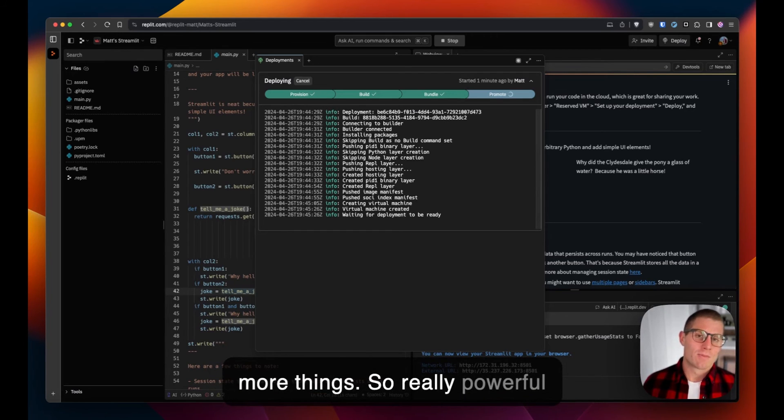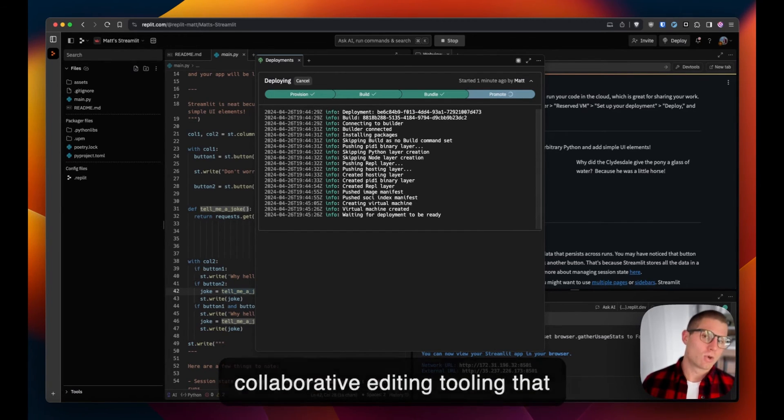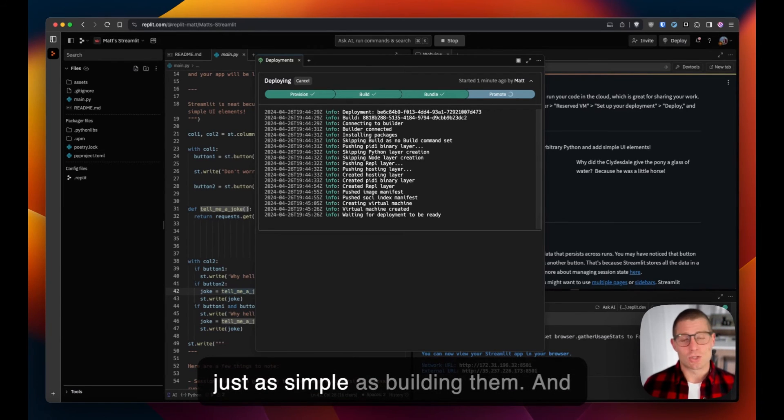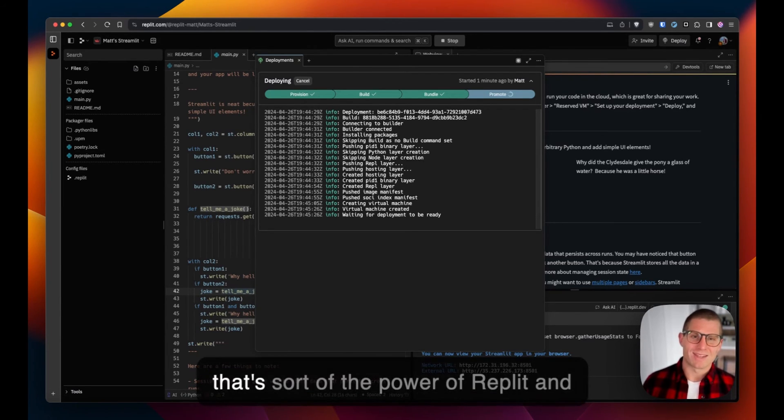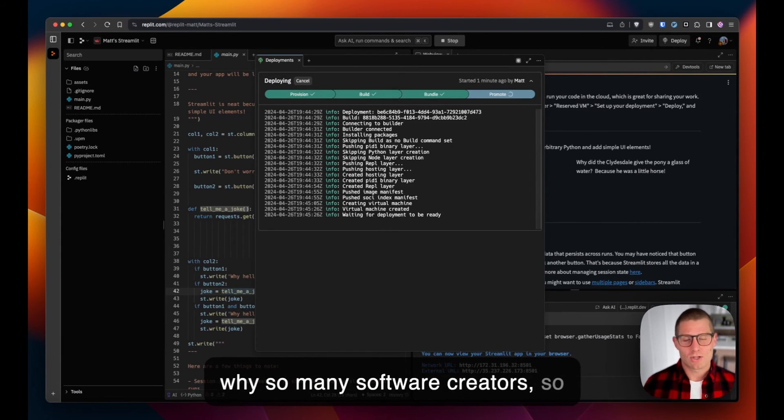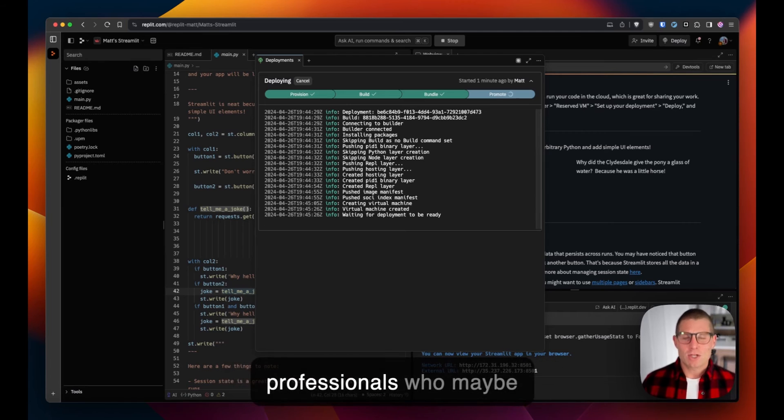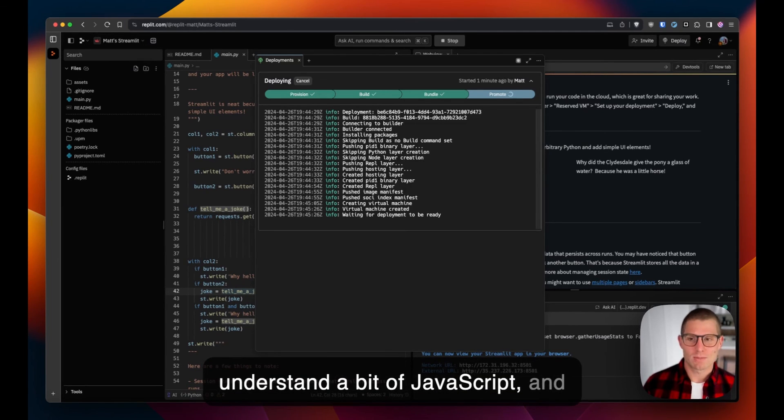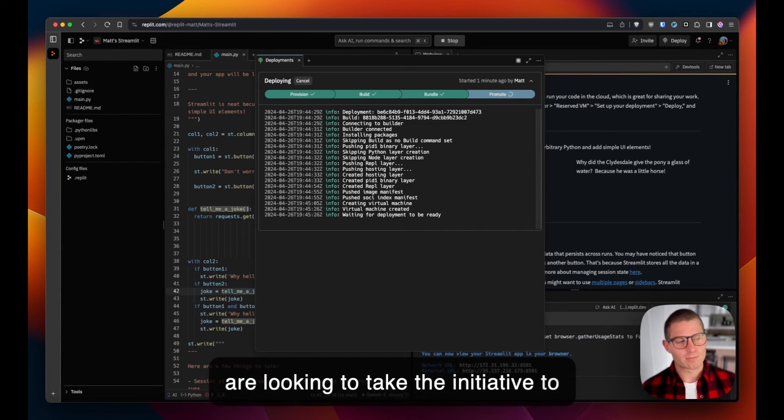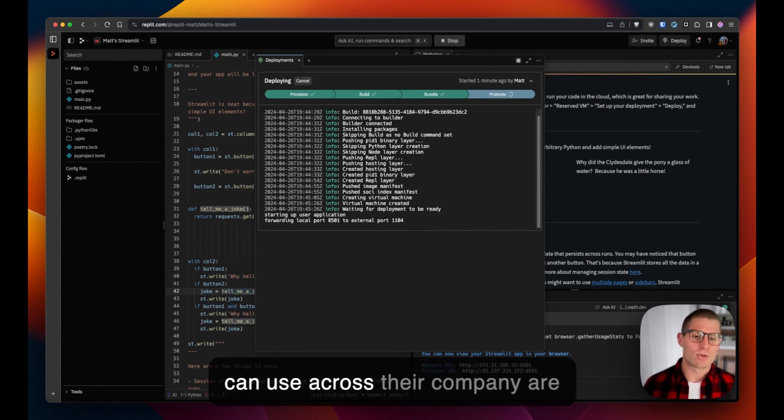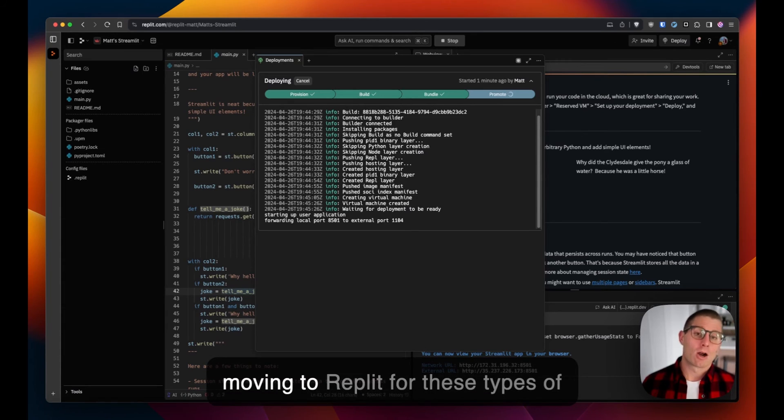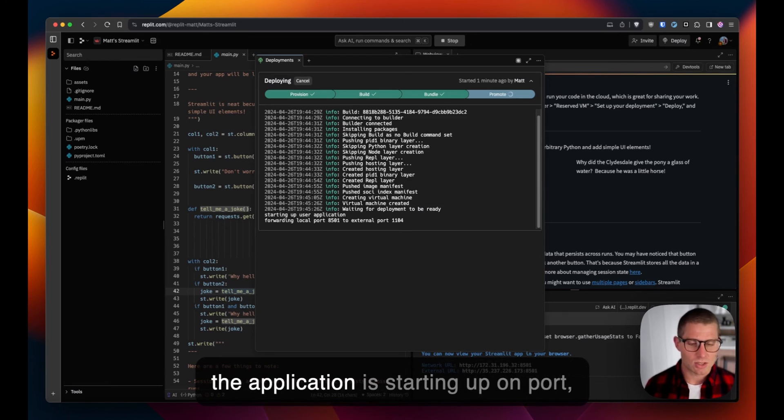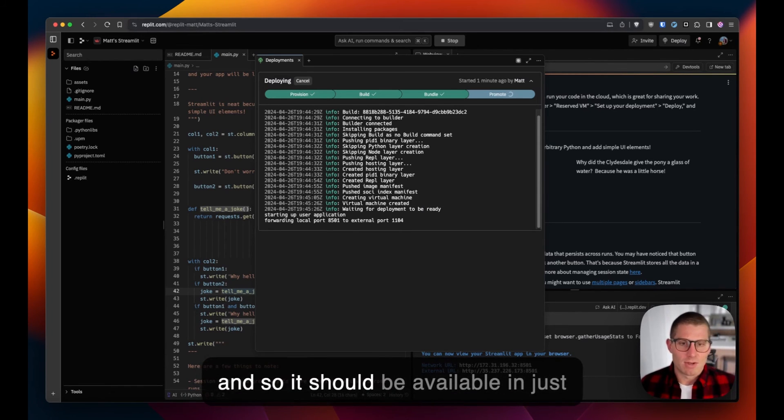And many more things. Really powerful collaborative editing tooling that makes deploying these applications just as simple as building them. That's sort of the power of Replit and why so many software creators, so many developers, and so many professionals who maybe understand a bit of Python, understand a bit of JavaScript and are looking to take the initiative to build those applications that they can use across their company are moving to Replit for these types of workflows. You can see there the application is starting up on port, so it should be available in just one more second.